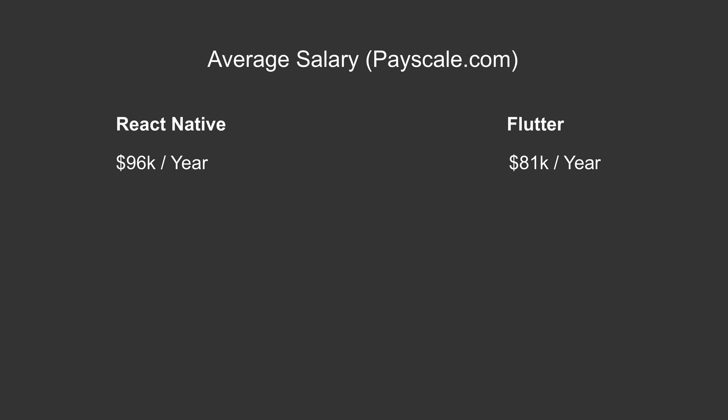If we look at the average salary for developers, then as per Payscale.com, average salary for a React Native developer in the US is $96,000 per year, whereas for Flutter it is $81,000 per year. These numbers are for the average base salary.